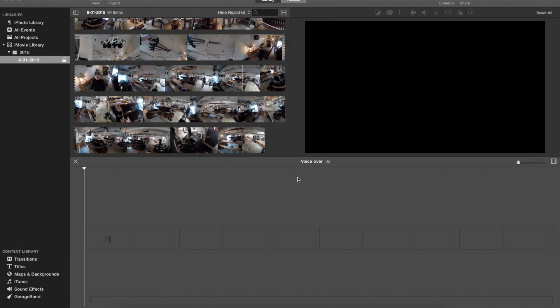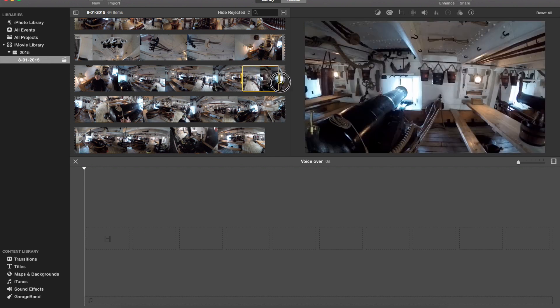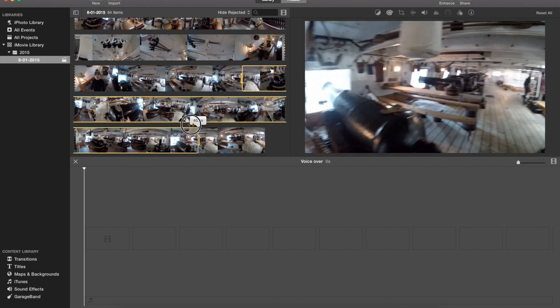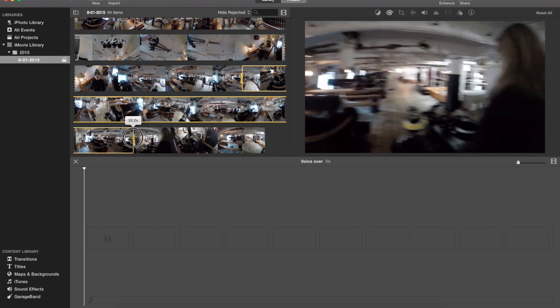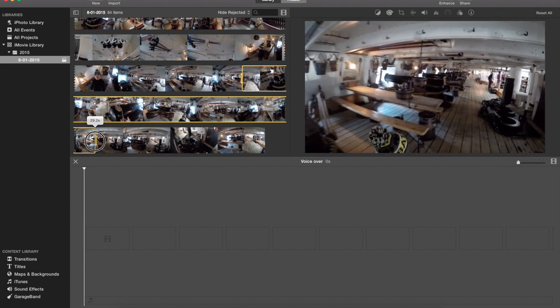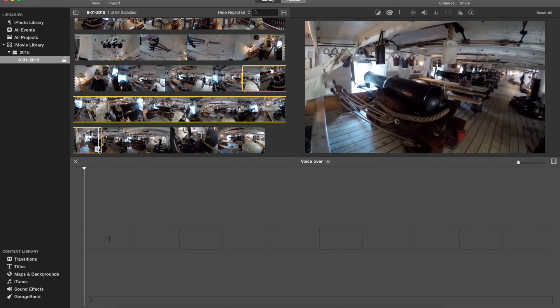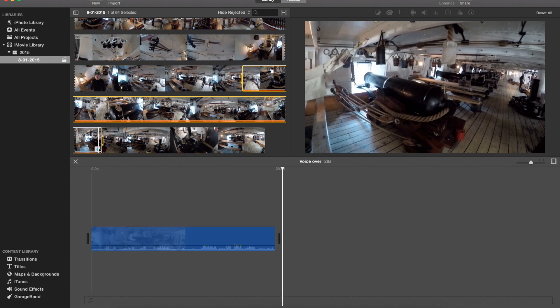So what I'm gonna do is just take a little clip here from one of my older videos. So let's just take out, I don't know, 30 seconds or so. Okay, that'll do. And drop that down onto the timeline.